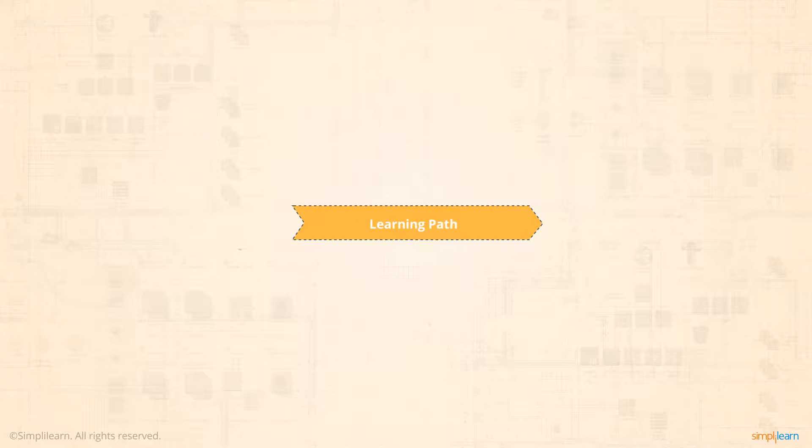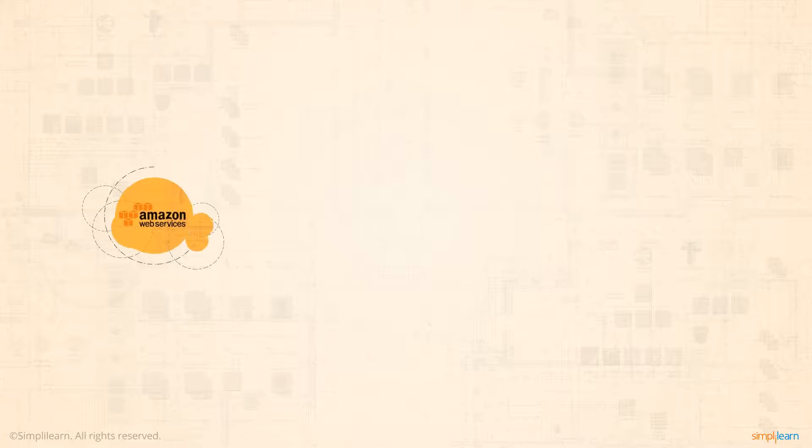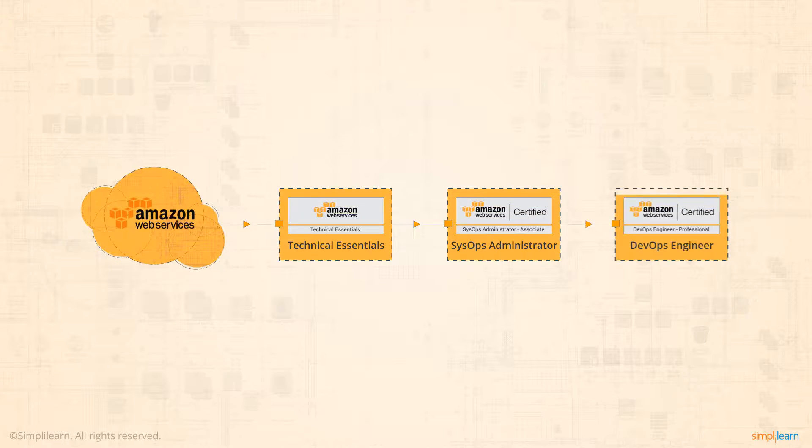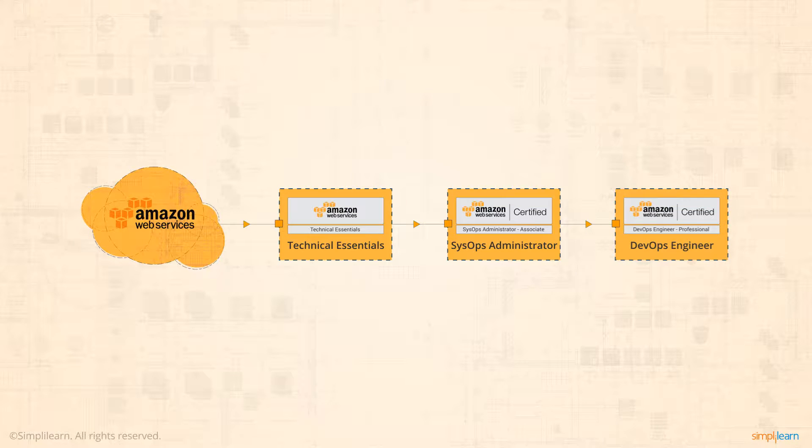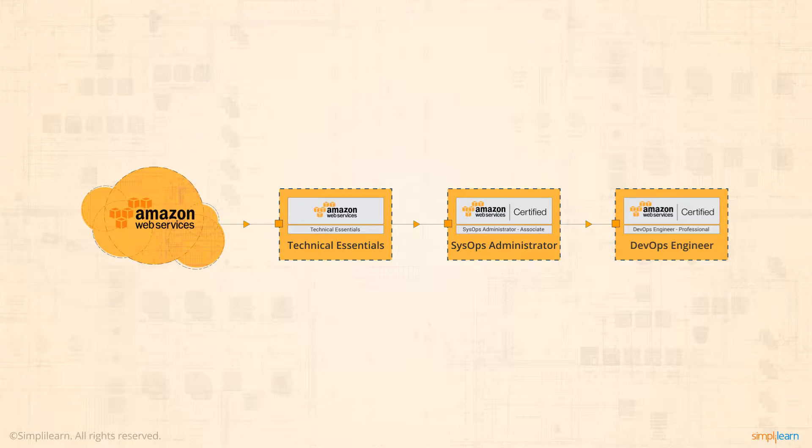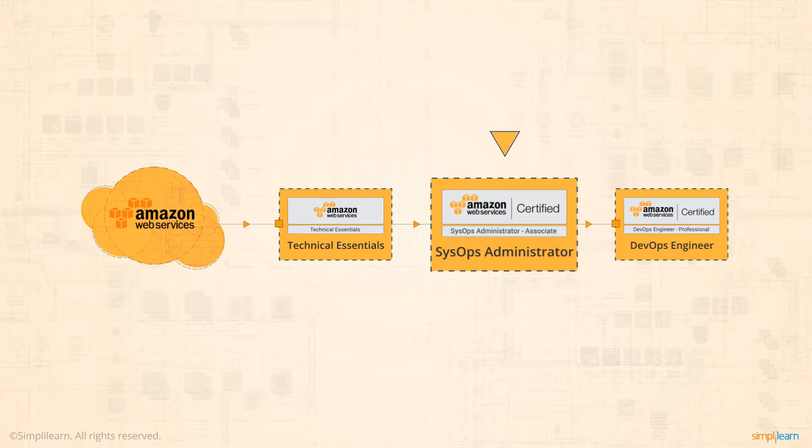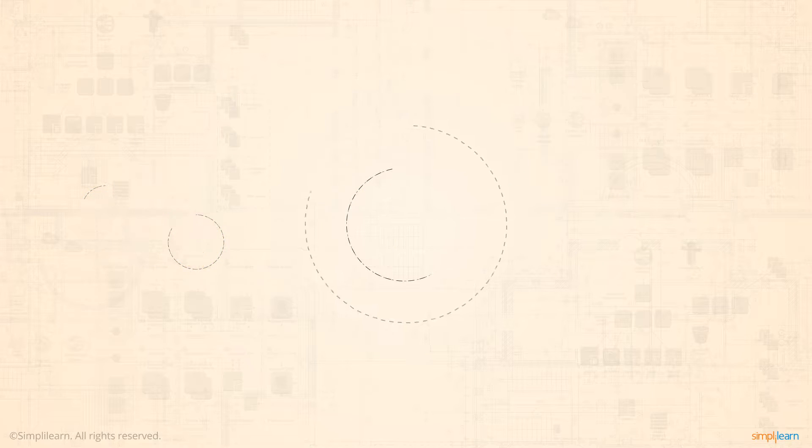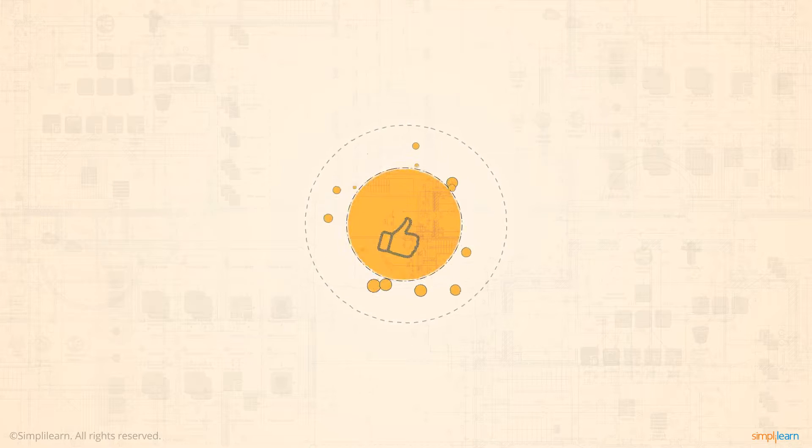This certification also serves as a prerequisite for the AWS DevOps Engineer Professional Exam. Whether you are looking to future-proof your career or enhance your know-how about the leading cloud provider in the global market, becoming an AWS SysOps Administrator Associate will put you well on your way to achieving your career goals.